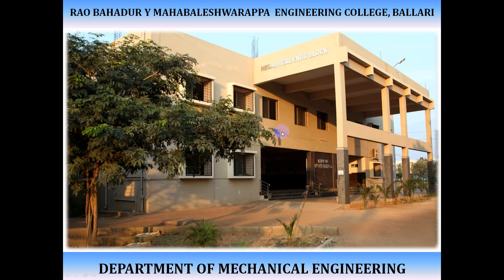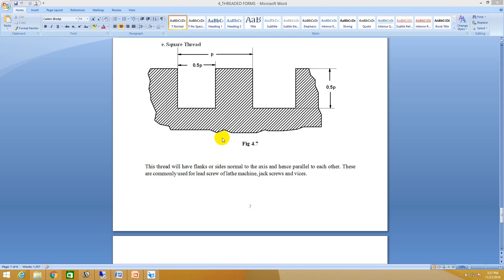So now let me move on to the next form of thread, that is square thread. So here you can see a pictorial representation. In this square thread also, only pitch value will be given.